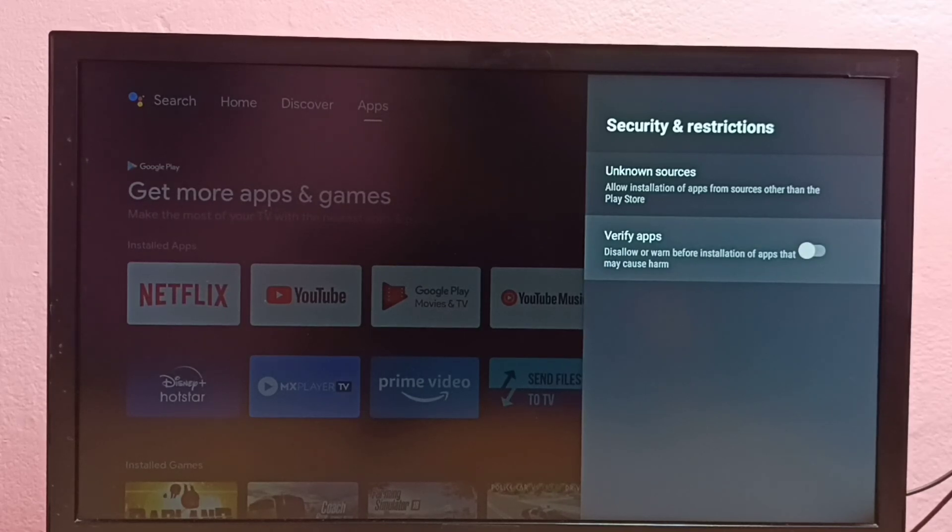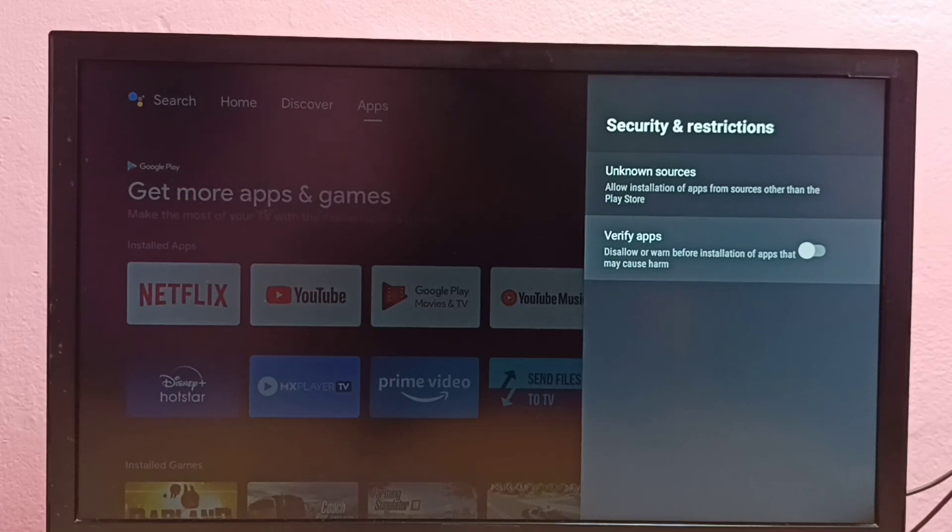That way we can disable the warning. These are the two options, please try this.